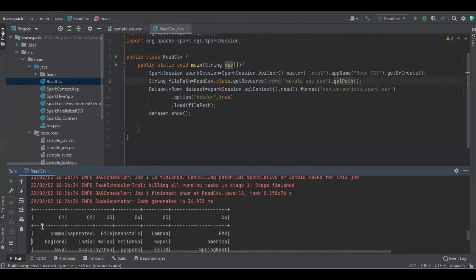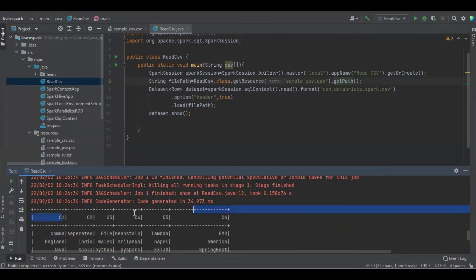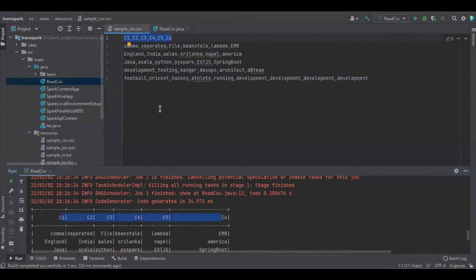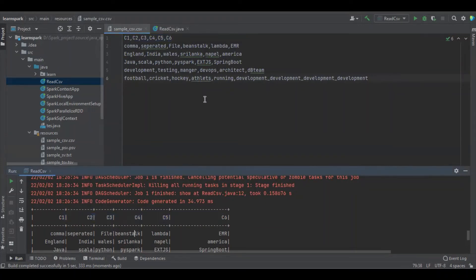Now you can see that c1, c2 are the first row as a header. And now the first row is comma separated file instance.